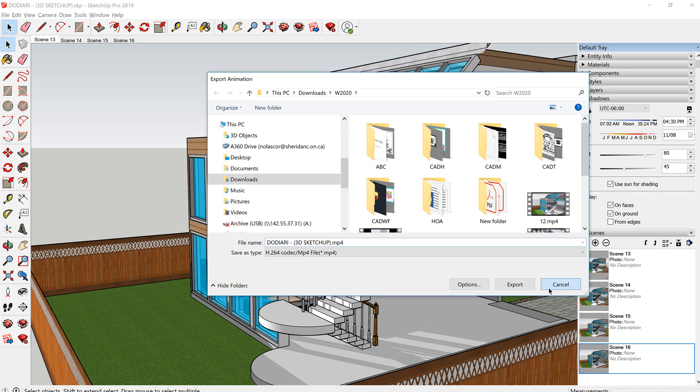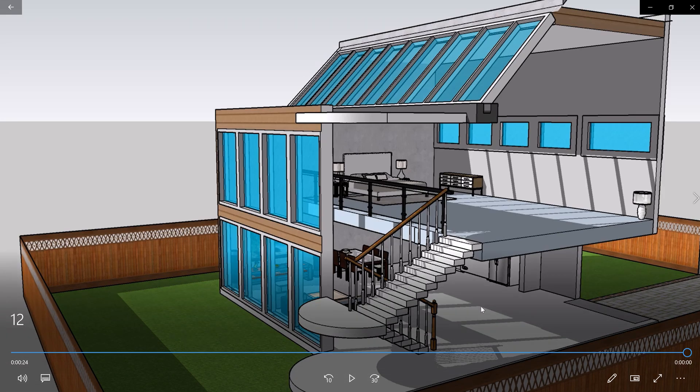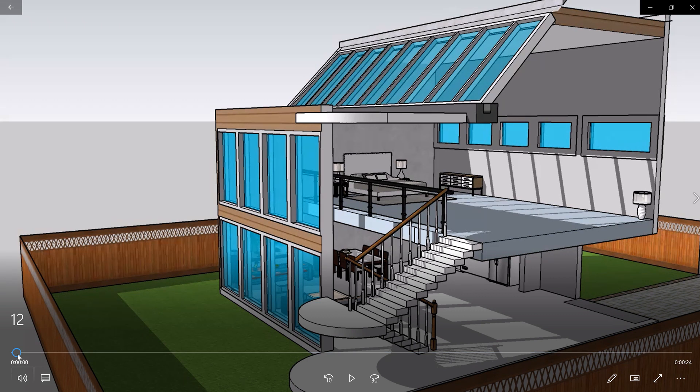So I've done that. It takes a while to export, but I've done that already. So here is the animation for the scene sequence that I have done.